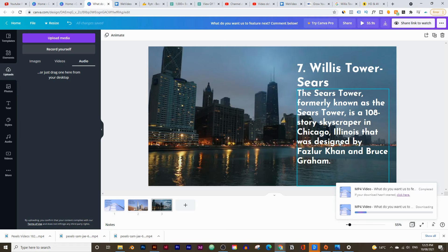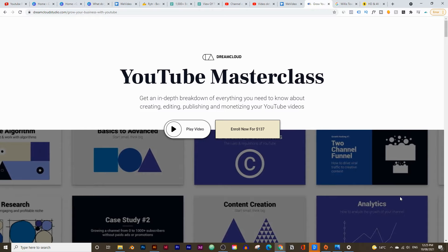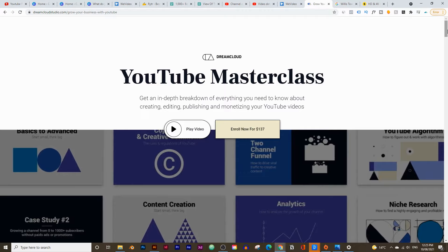That's pretty much it — that's how you use Canva to edit videos. If you found this video helpful, hit that like button, subscribe, and comment down below. If you do all three you'll be in the draw to win my YouTube Masterclass course, which is constantly updated with new information about growing and monetizing your YouTube channel. You can click the link in the description below to learn more about the course. That's it for today's video — I'll see you in next week's video.